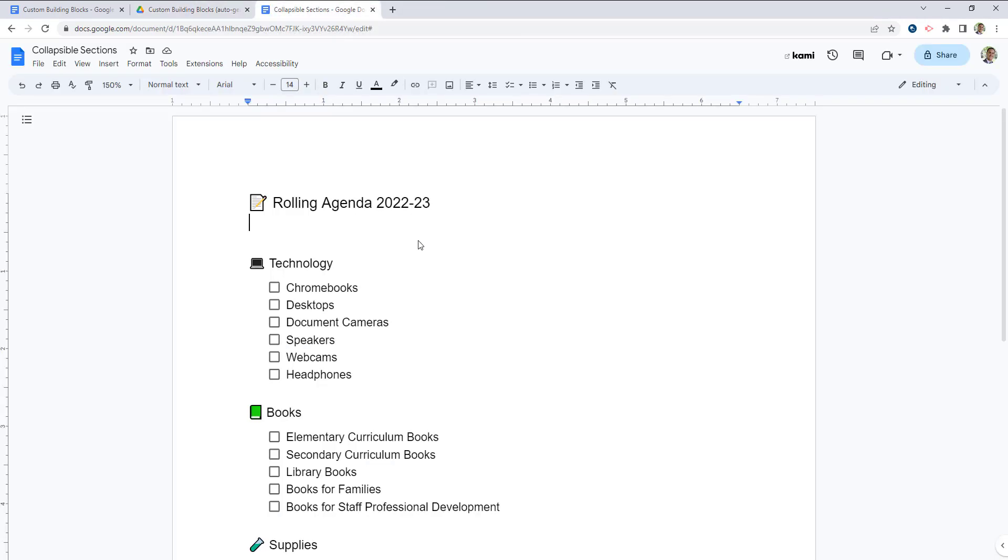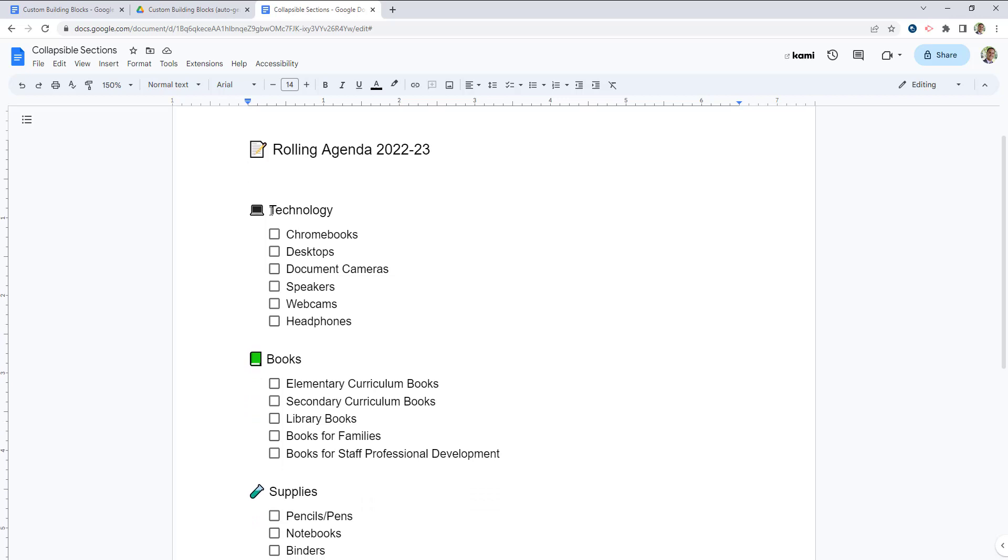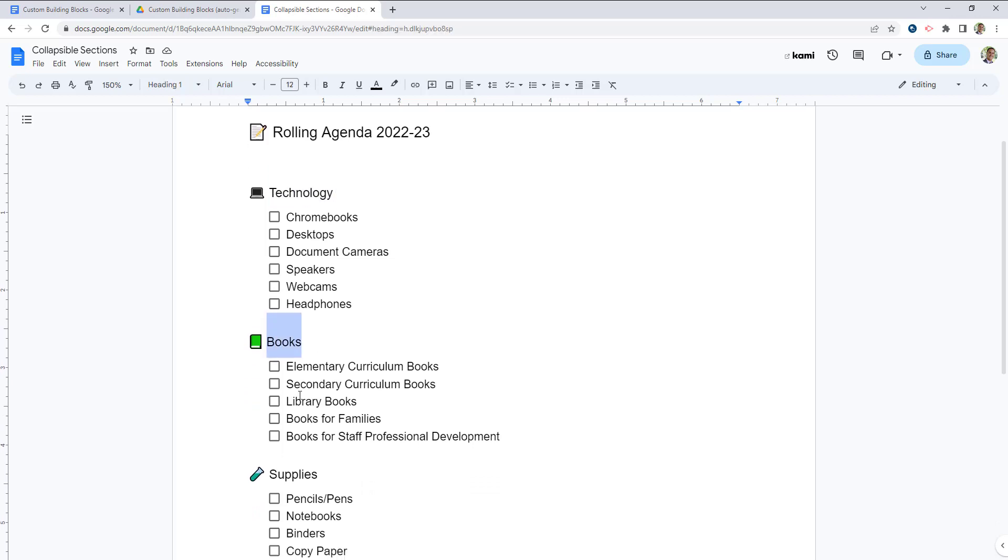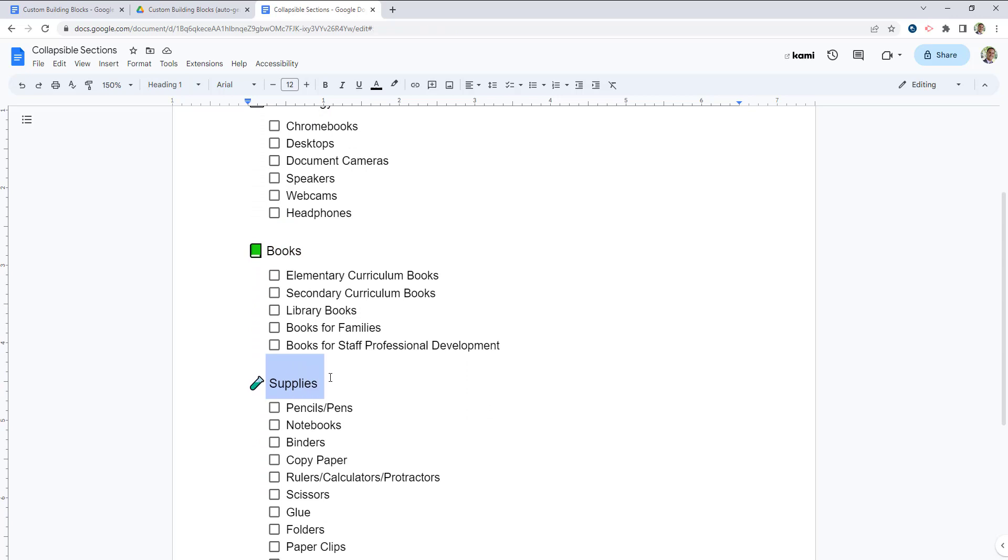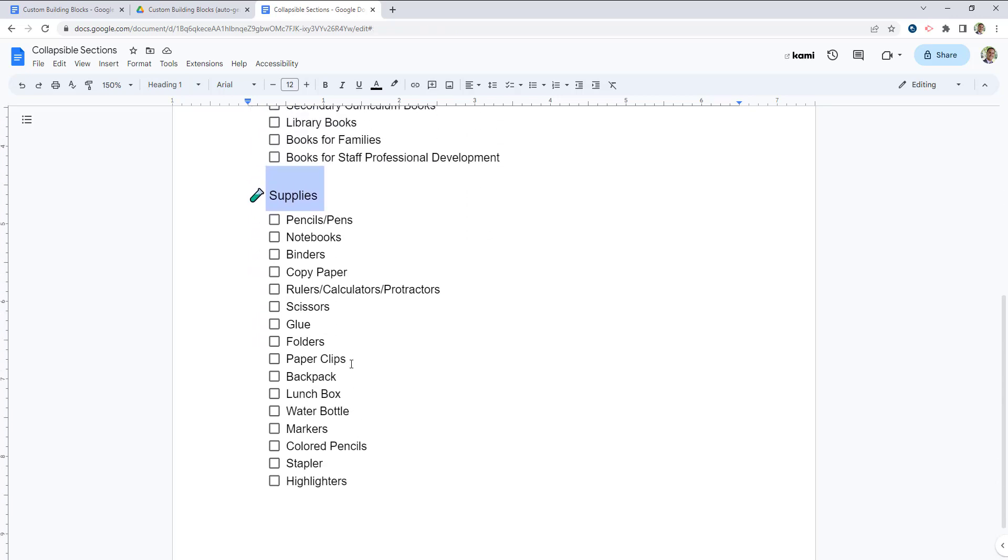Next, we're going to take a look at something called collapsible sections. So here is an example of a rolling agenda that I've created. We have some sections here, one for technology, one for books, and a slightly longer one for supplies.